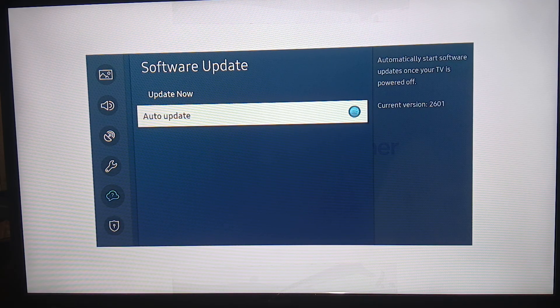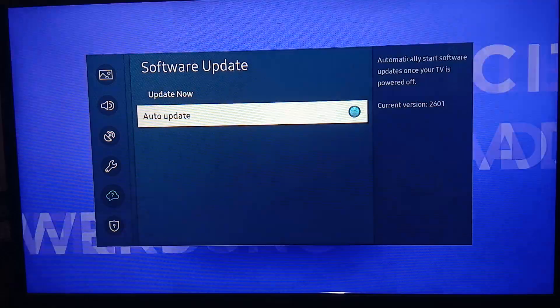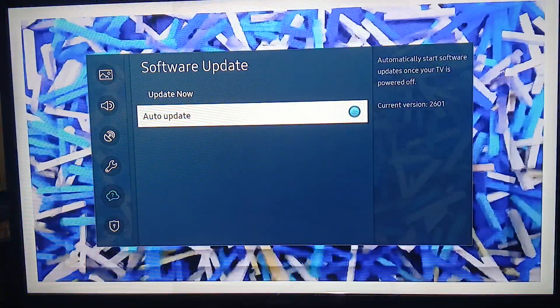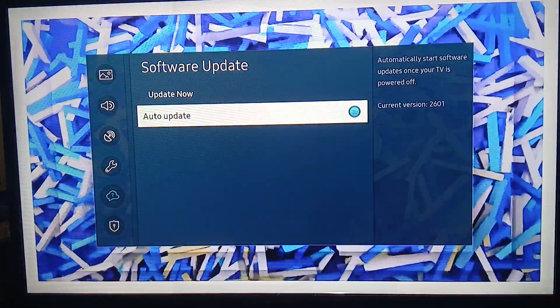When you have automatic updates enabled on your Smart TV, that means your browser, right? Let's go to our browser. Your browser, which is this one, let's wait for it to load.